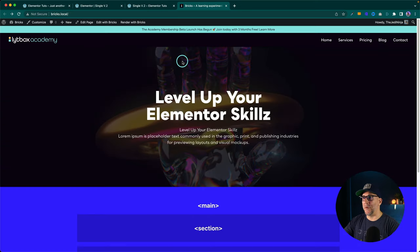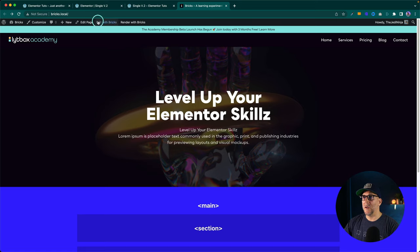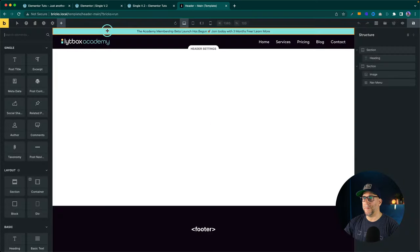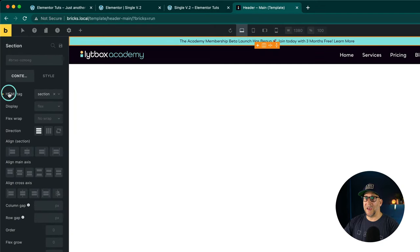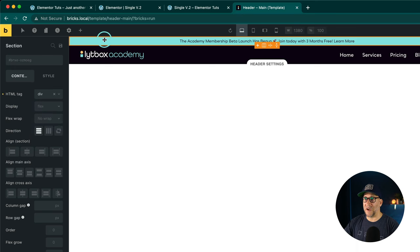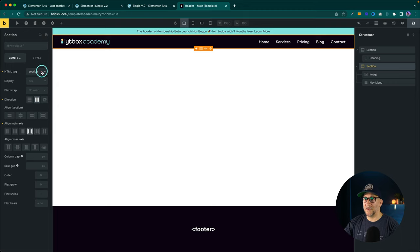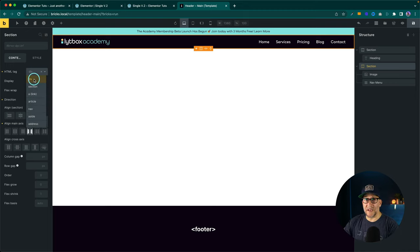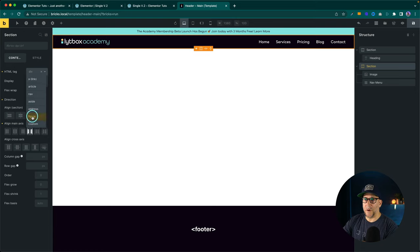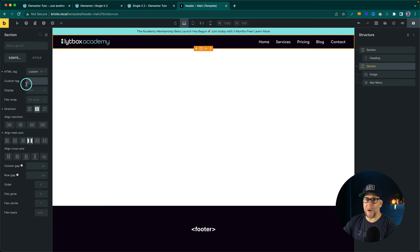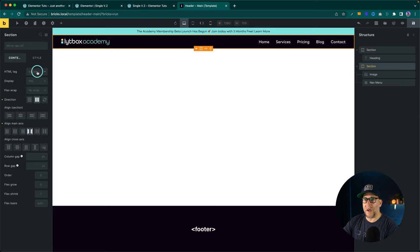Now let's take a look at Bricks, because Bricks is similar but also different. We'll start with our header — if I go to edit with Bricks and go to the top section, I can see the HTML tag is set as a section. I'm going to make the top bar a div, and the next section underneath it a div as well. A div or section should be okay here — but remember in Elementor we wrapped things up inside a header tag, and there is no header option here in that selector. I could add a custom tag, but I'm going to set this to a div and save it.